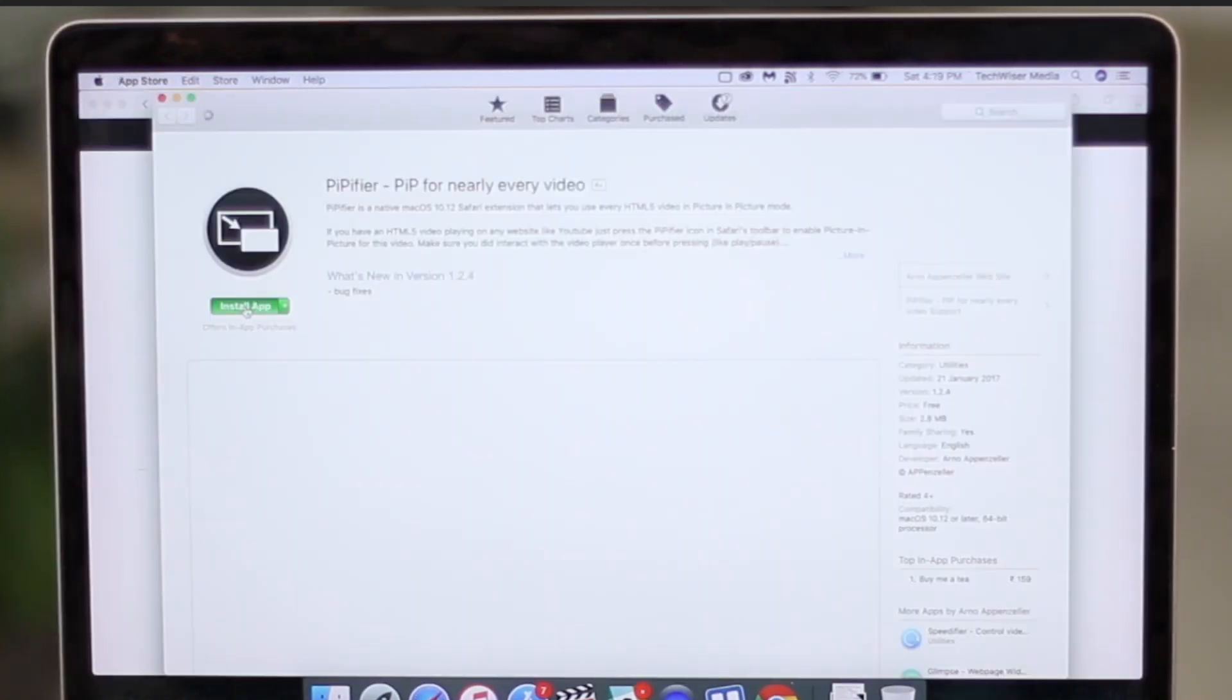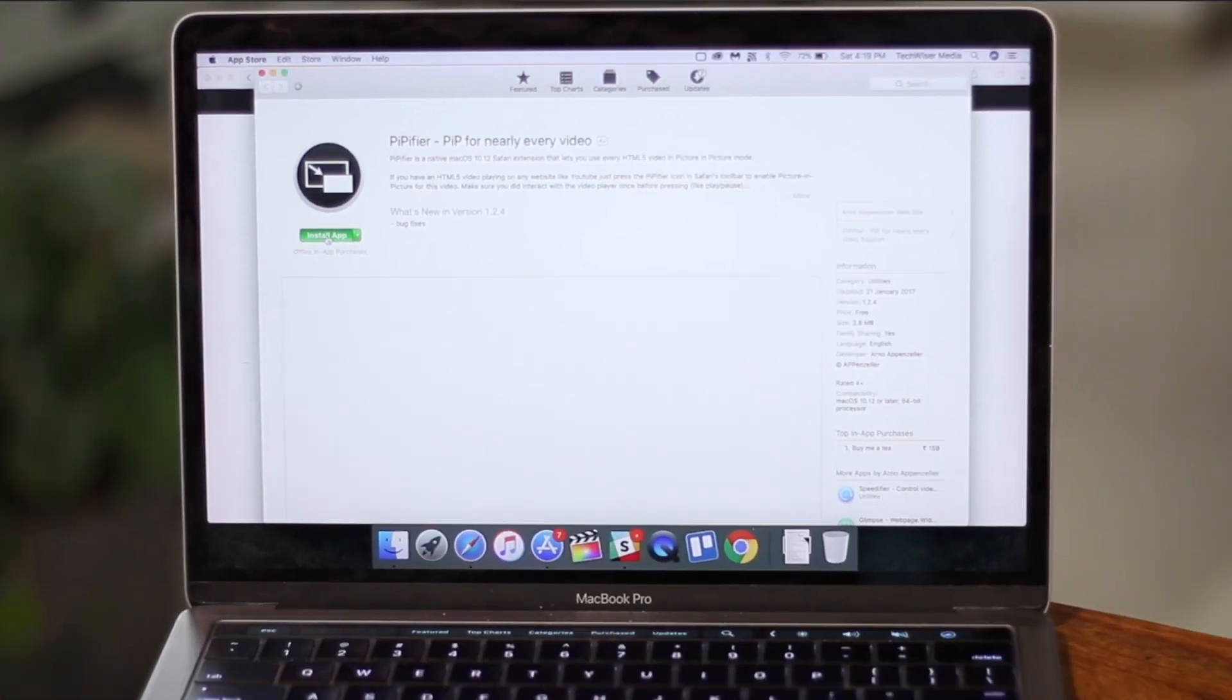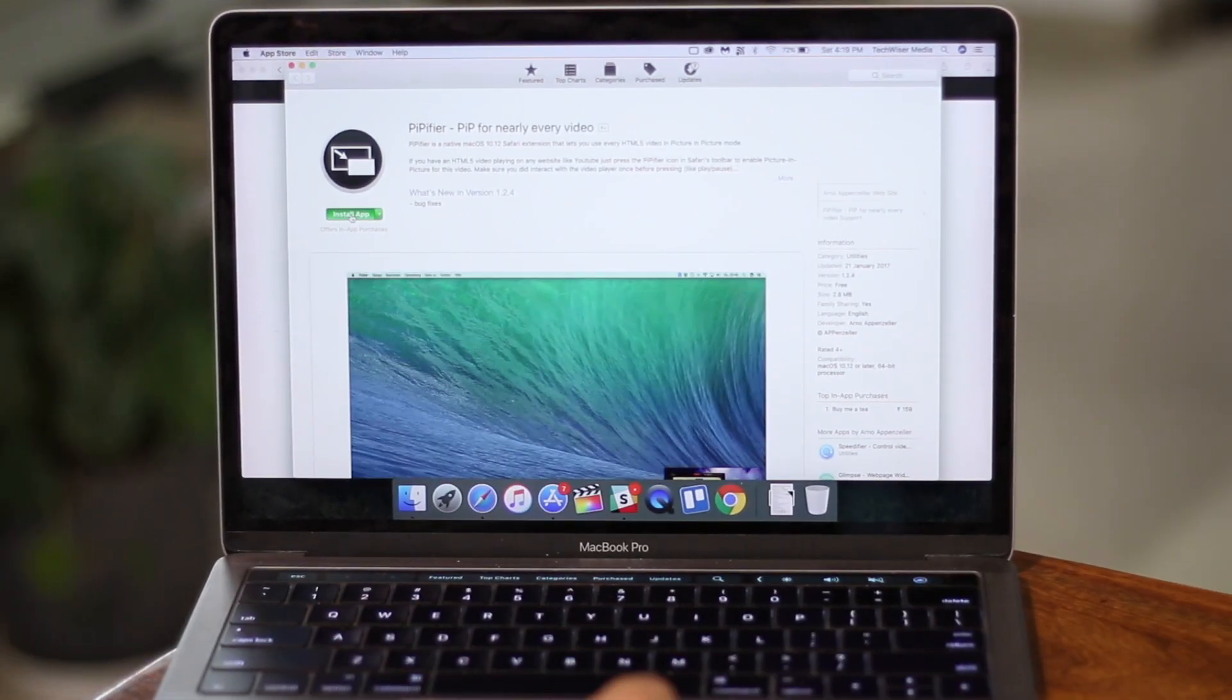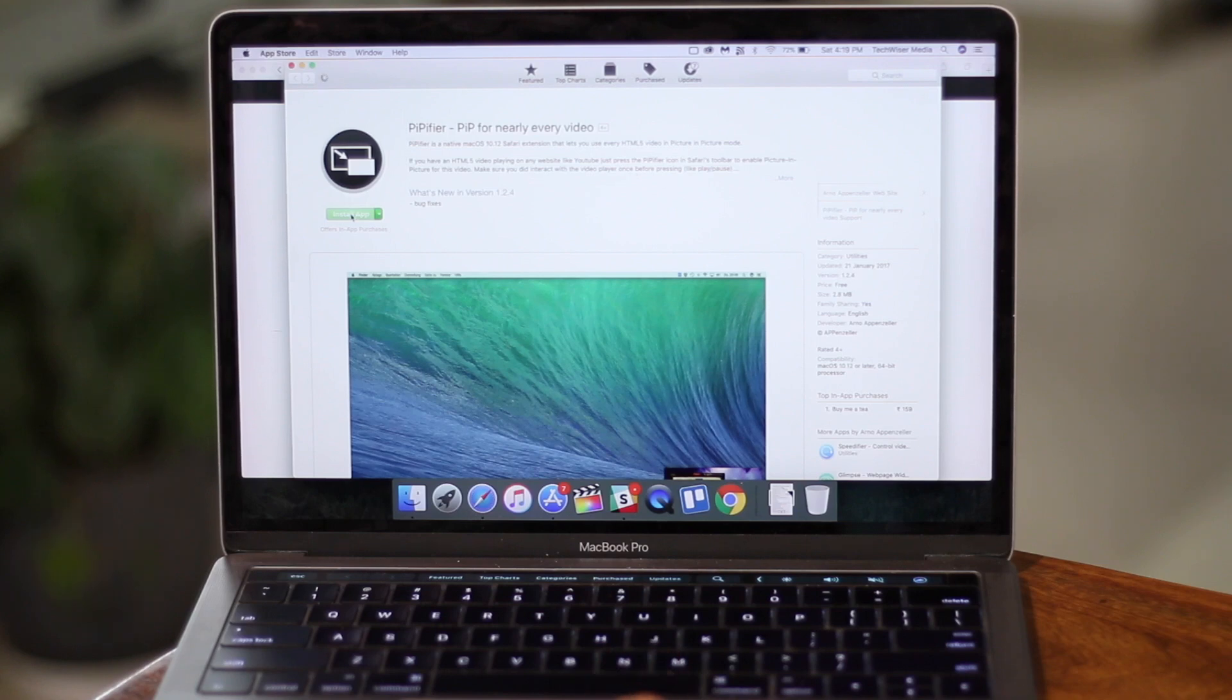There's also a Mac app for it, so if the extension stops working in the future, you can use this Mac app instead. Go check it out.